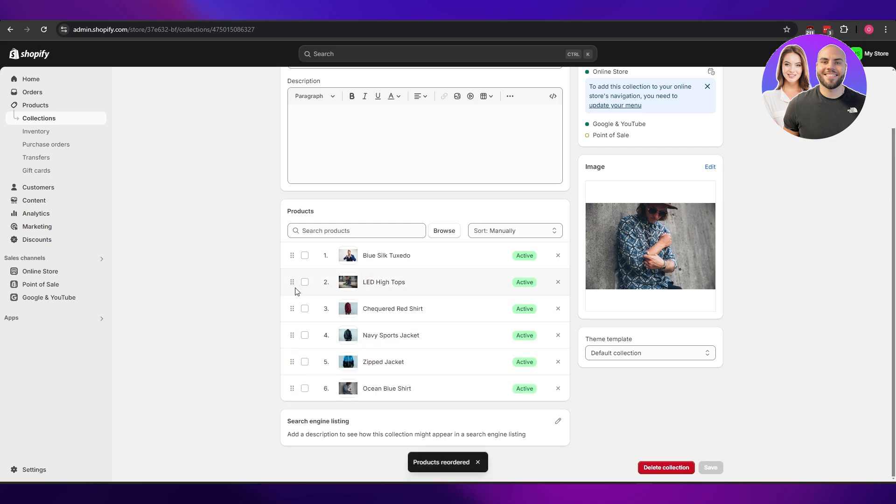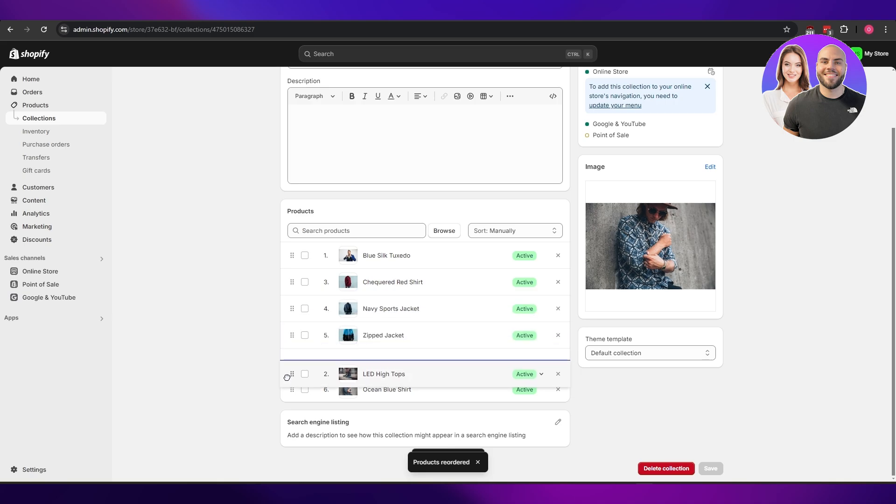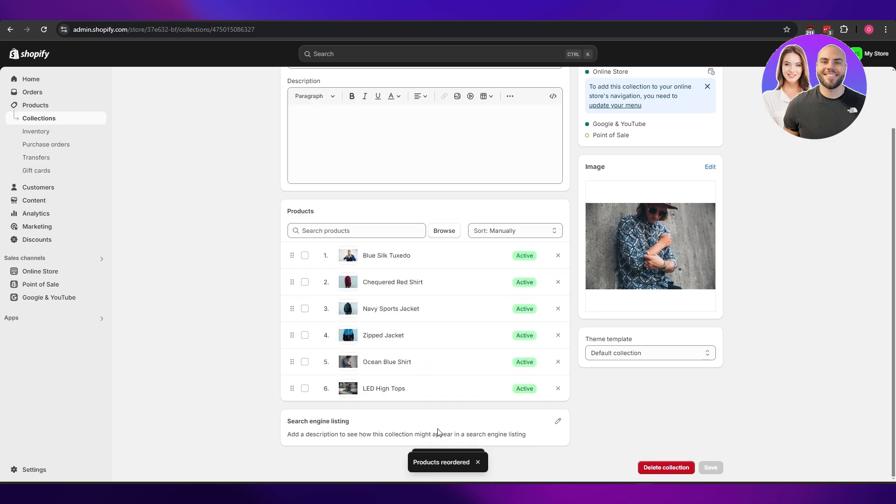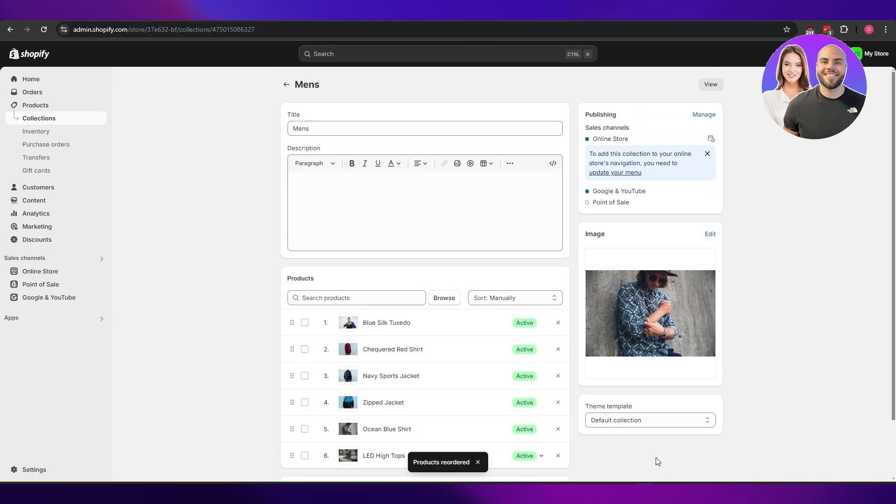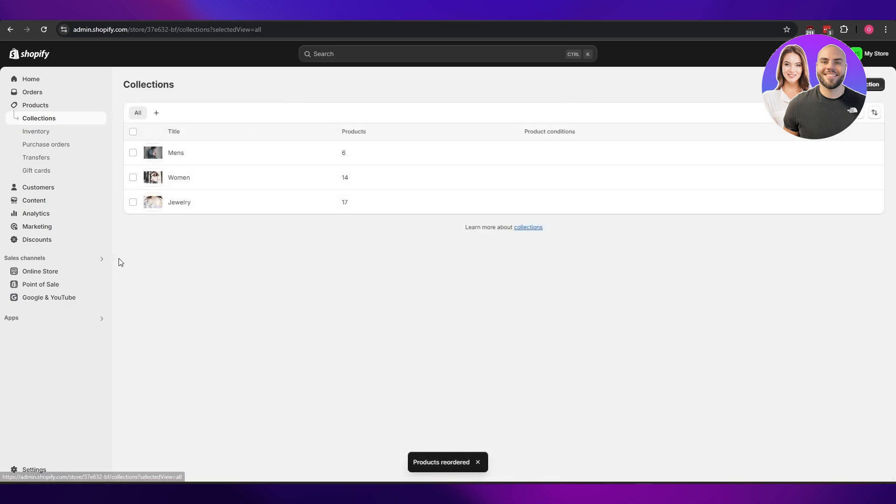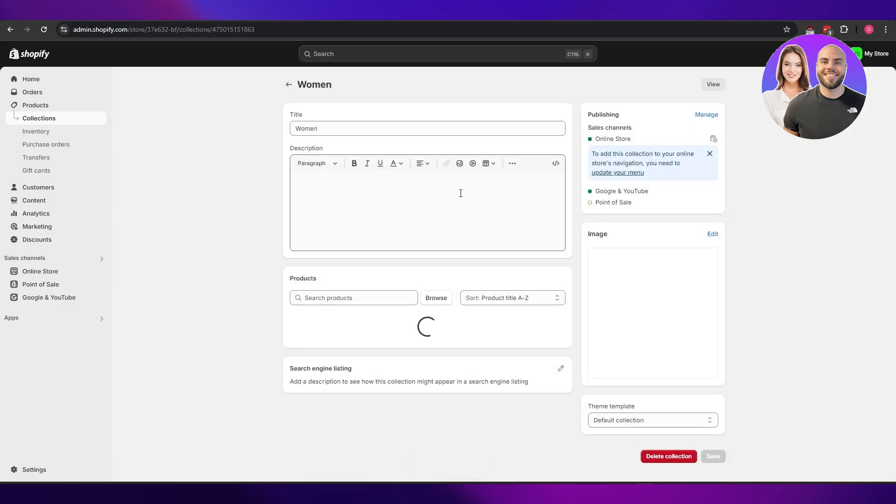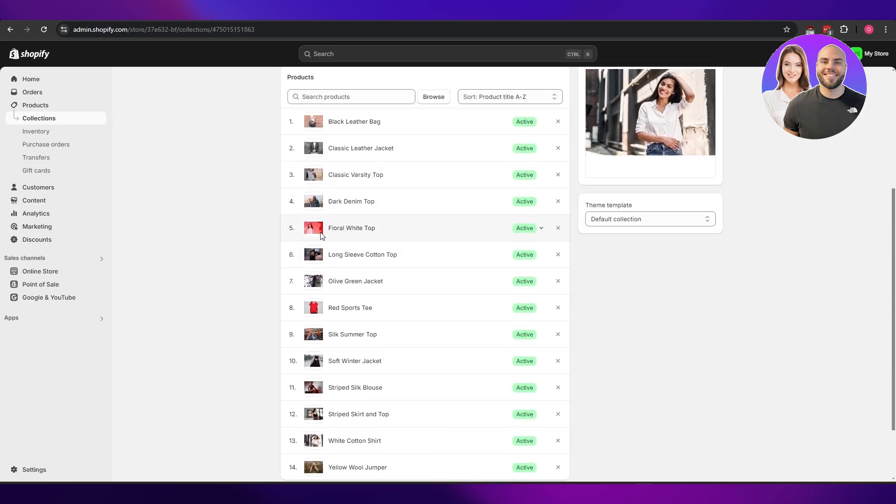I'm going to put the shoes down over here at the bottom, and then I'm going to click on save. Yeah, products have been reordered. It's pretty simple. This is how you can do it one way.